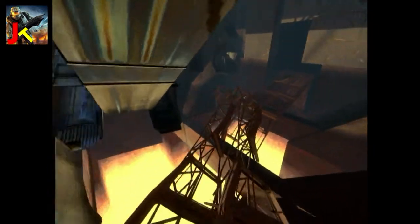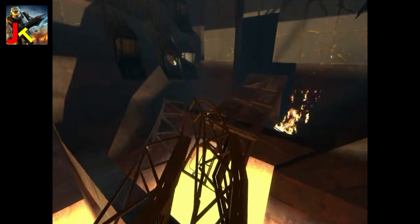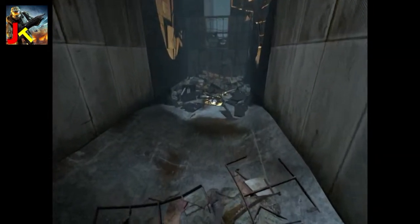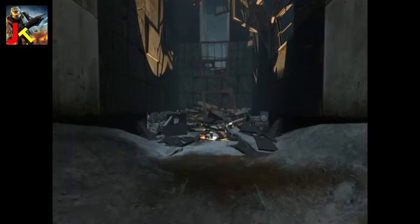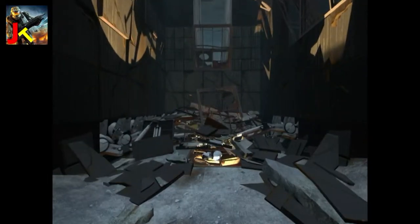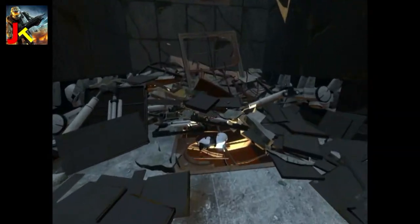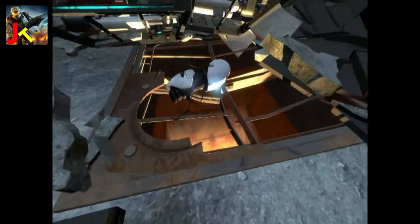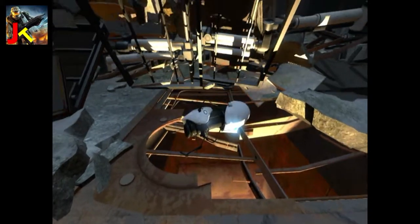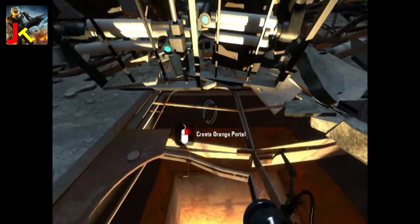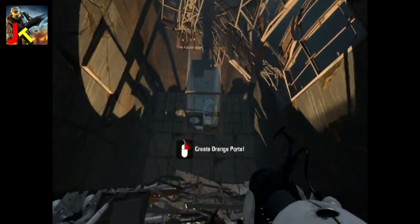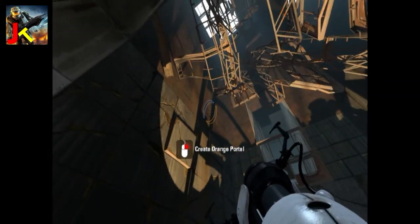The dual portal device should be around here somewhere. Once you find it, we can start testing, just like old times. There it is. Hold on. There. Good. You have a dual portal device.